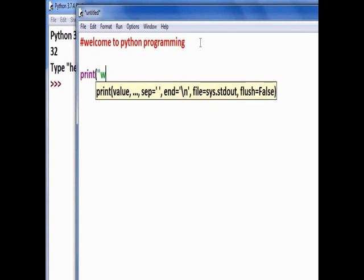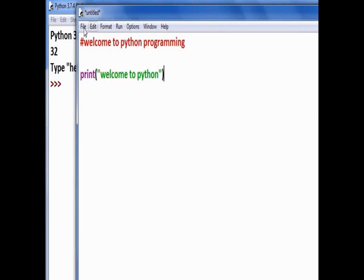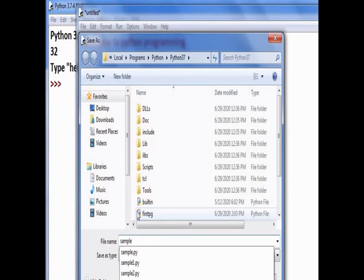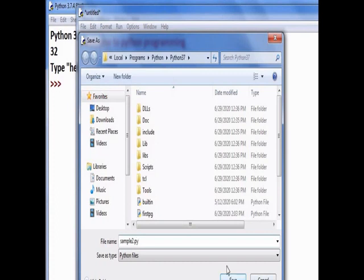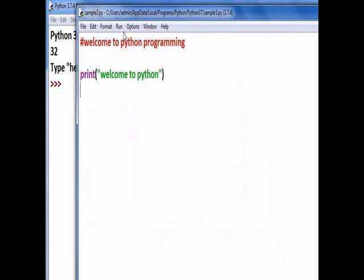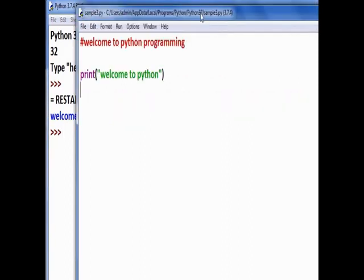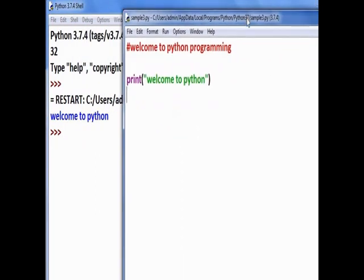Now we write a print statement: print('welcome to python'). Save the file with the name 'sample3' and the extension .py. Now run the program using Run Module — 'welcome to python' is printed on the output screen. That is the first usage of the print function.